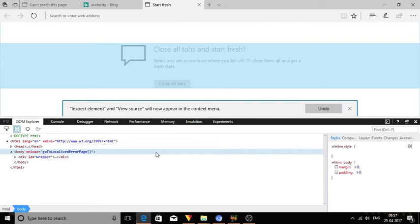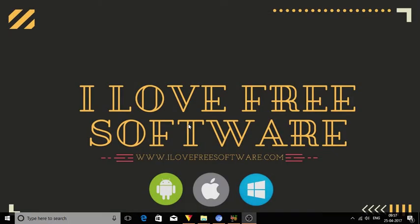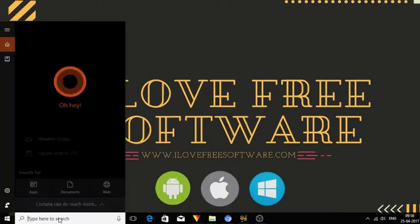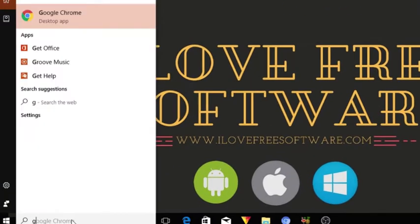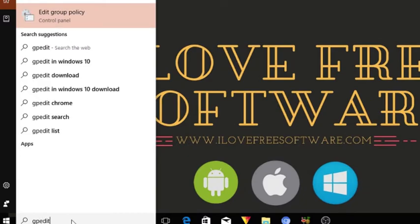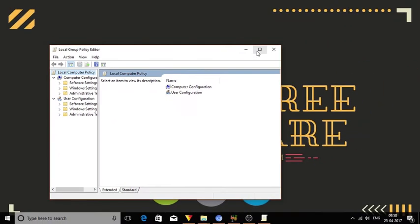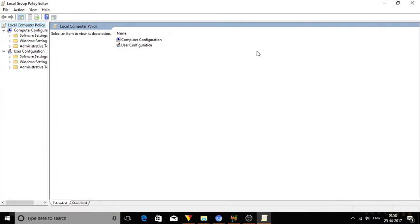Let me quickly show you how to set things up. Type gpedit in the search bar and press enter. Local group policy editor will open.